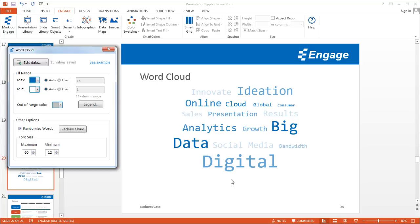Sometimes you have words and it's hard to create a chart or graph or type of visual to represent text values. Word clouds let you do this.